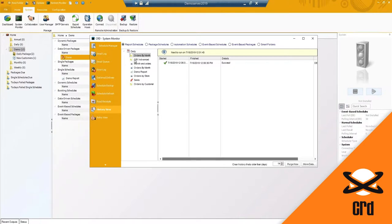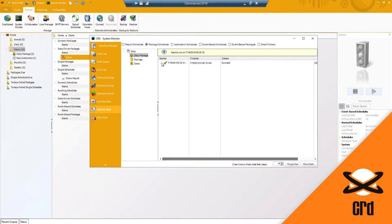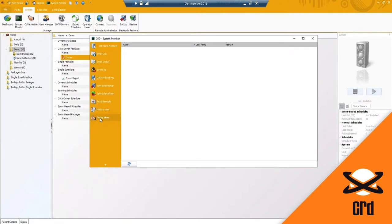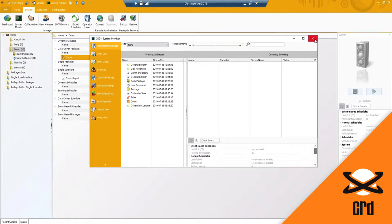The history view is a great easy way to see the history of your reports instead of going into each one individually. Any schedules that are failing or have failed and are in the middle of retrying will show up here. You typically won't see any schedules showing in this area because by default it is set to immediately retry, so things will pop up and immediately be removed.